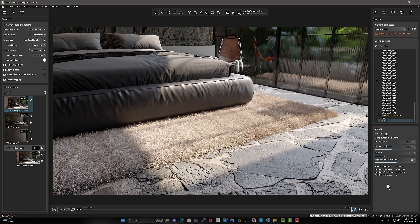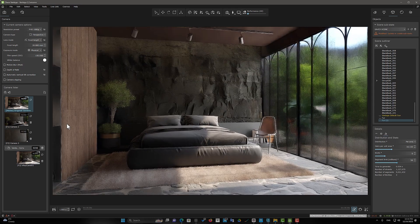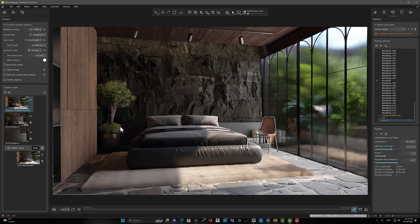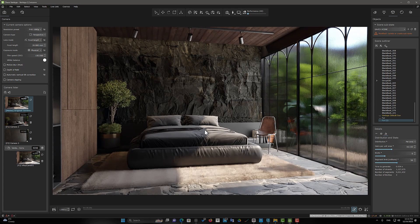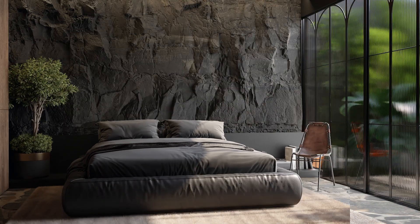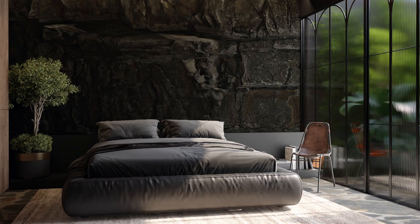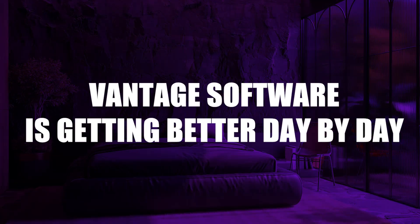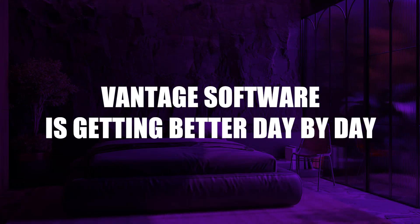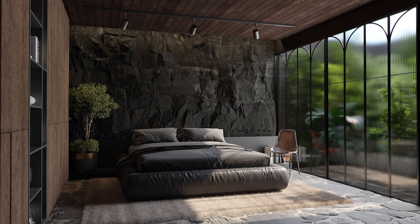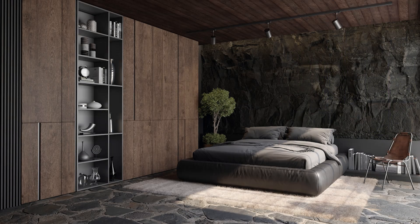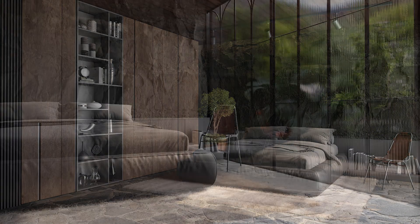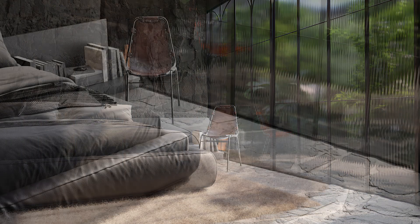Now let's compare the render of this scene before and after this update. The features of this update are excellent. Vantage software is getting better day by day. This software is excellent in terms of speed and quality. So, start using it as soon as possible.